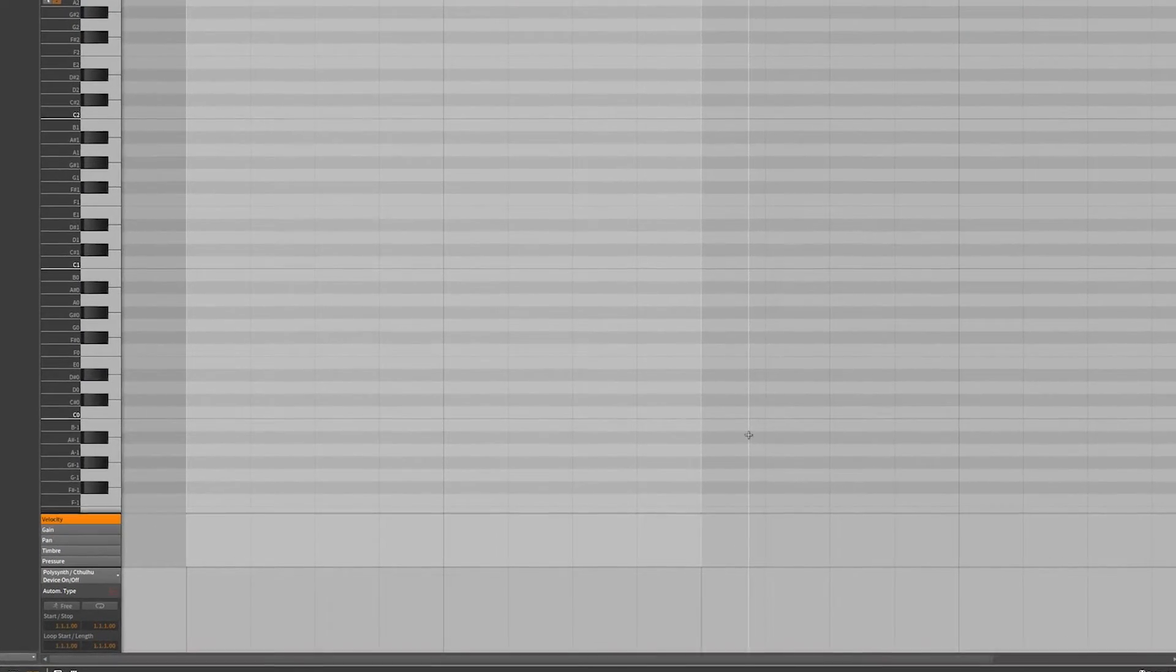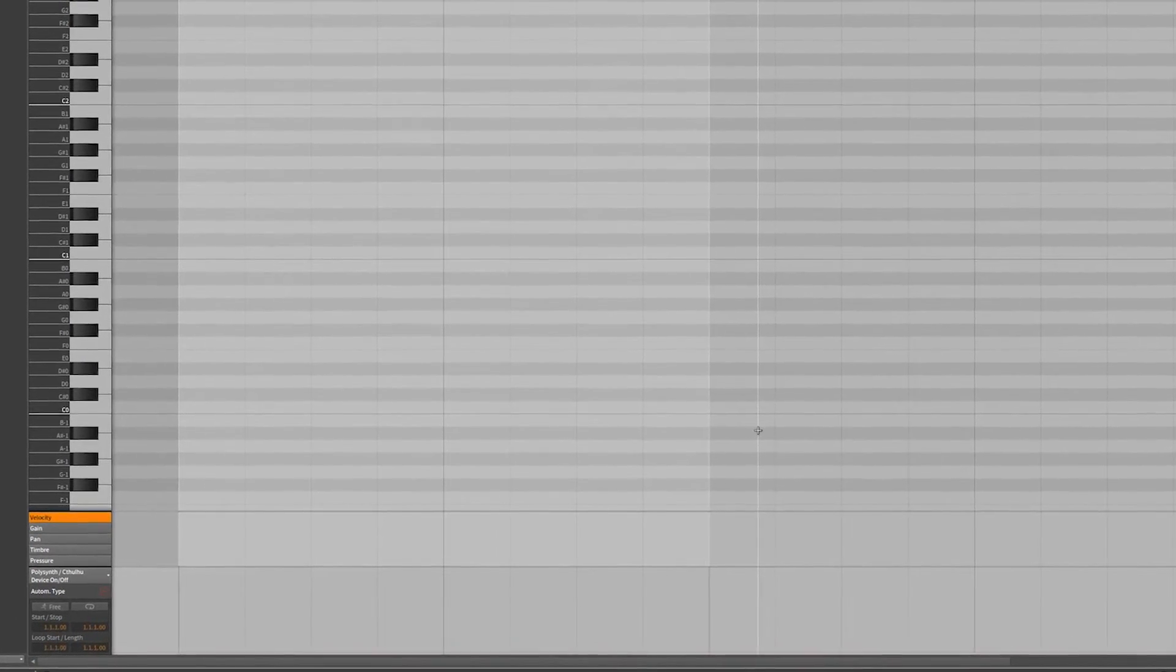Hello, this is Chill Computer Guy. Today we are going to talk about the pen tool. Yes, exciting! The pen tool. But here's the thing about the pen tool in Bitwig Studio - it's actually like four tools in one.